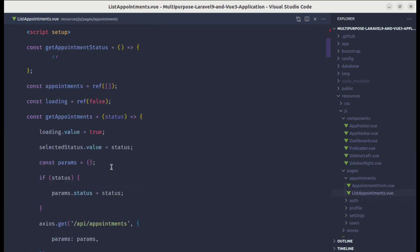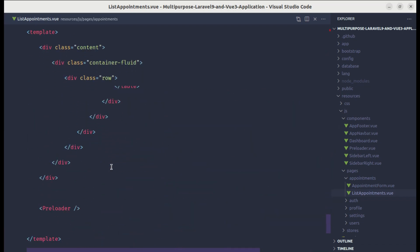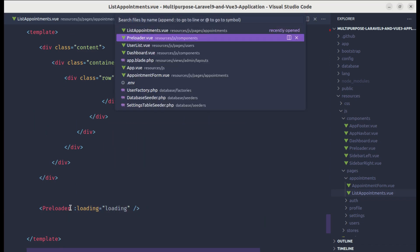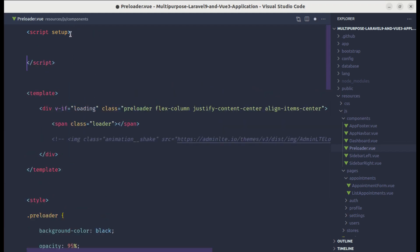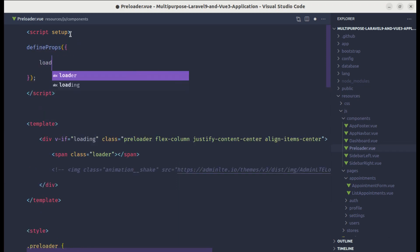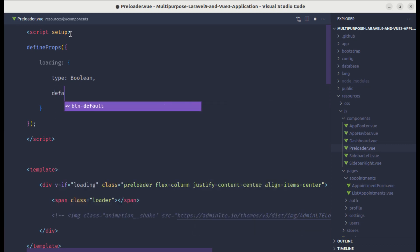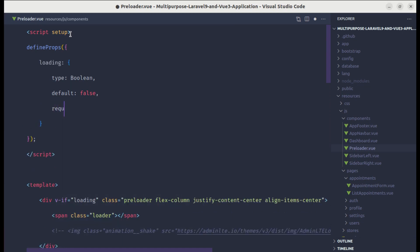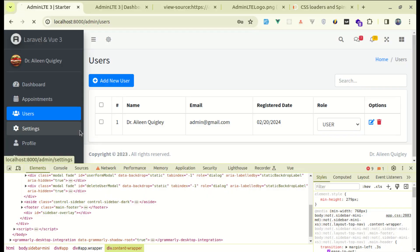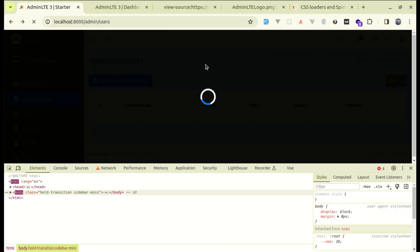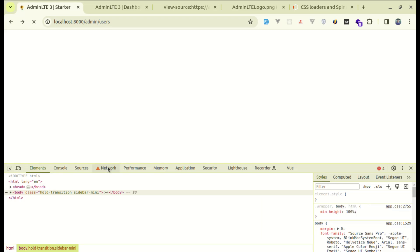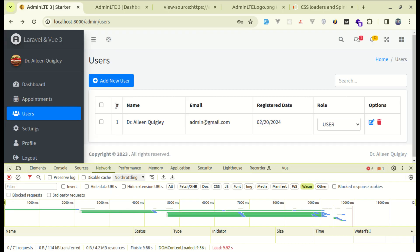Let me import the preloader component. On our preloader component we are using the loading state, so let's pass that state as a prop — the prop name is 'loading' and the value is loading. We need to define that prop in the preloader component using defineProps: the loading state with type Boolean, default false, and required true. Let me refresh and go to appointments — we still see that loading spinner, which is great.